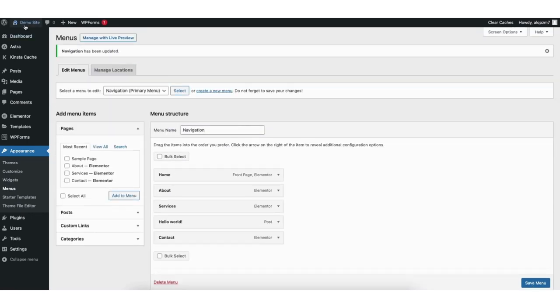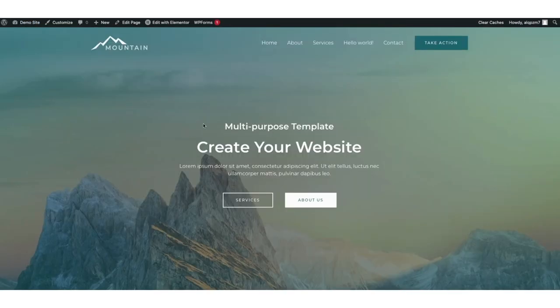I'll hover over my site title name at the top left. I'll click visit site. You'll now see the blog post is now added to the menu on your WordPress site.